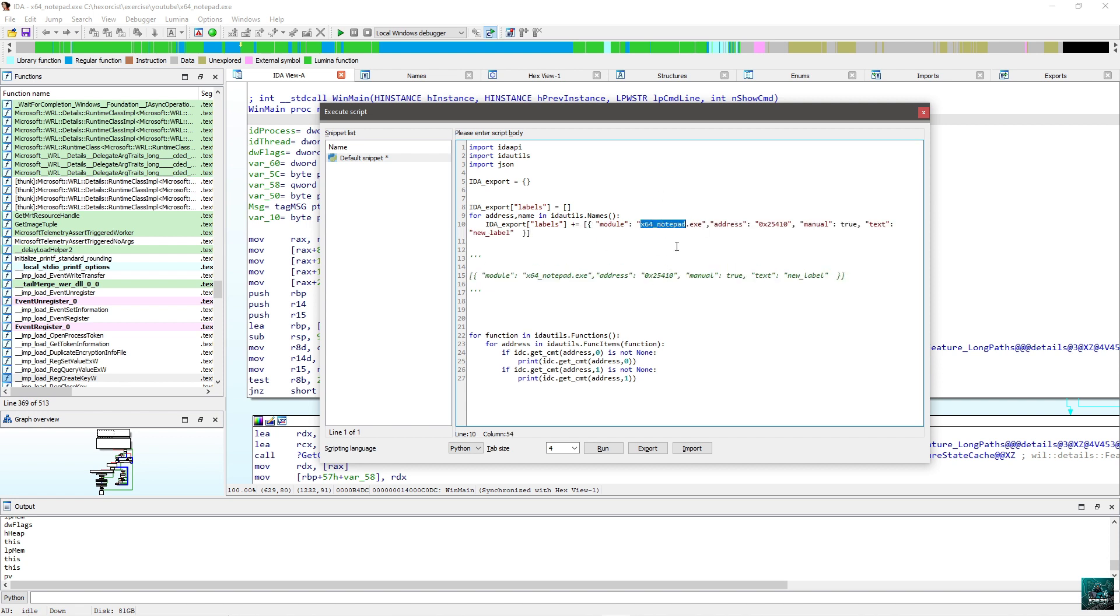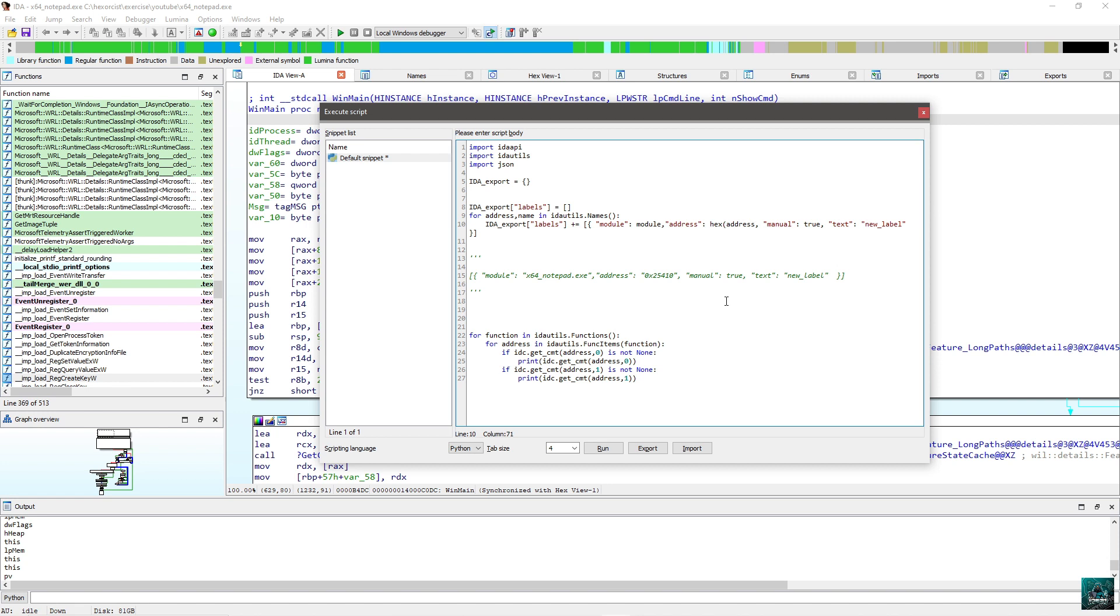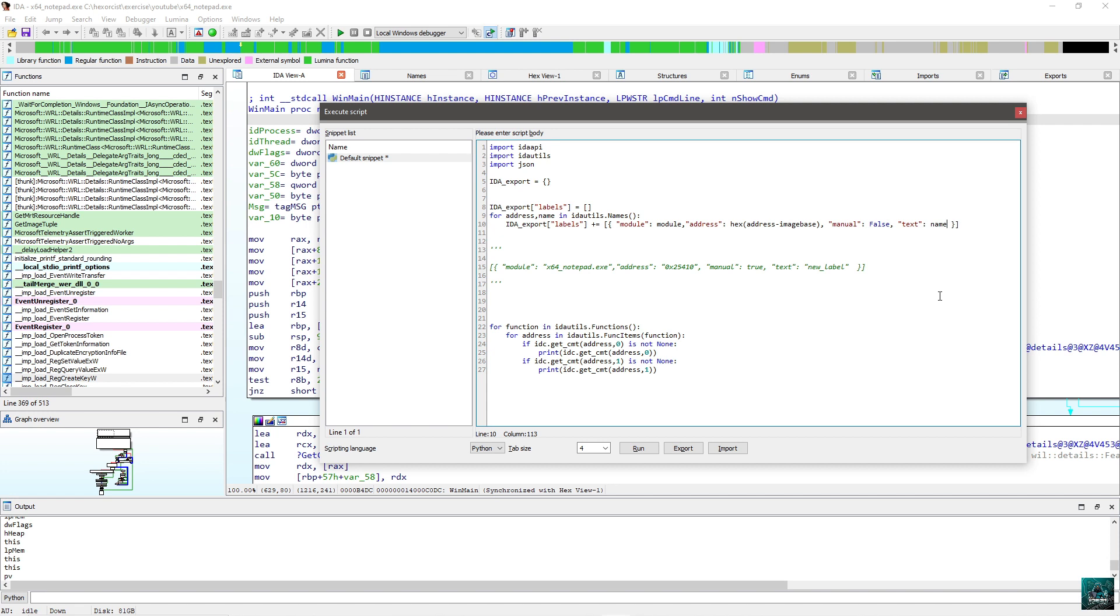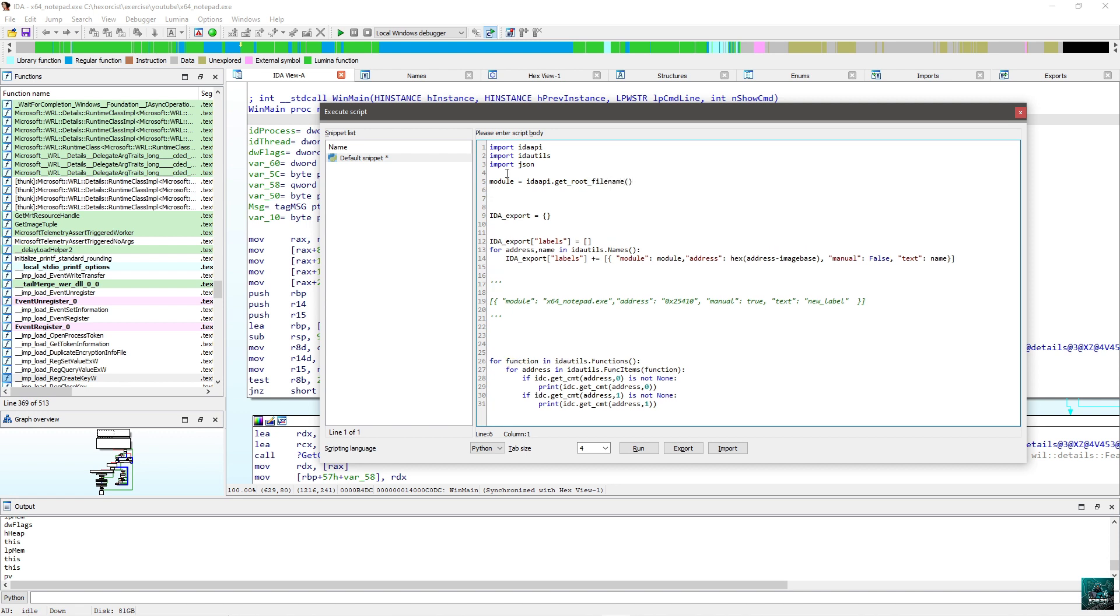I'm going to start adding things inside of it. So here I'm going to make a one liner. So basically something like this. So we need the module. So I'm going to save module here. Address is going to be hex of address minus image base, which we need to get as well. Here I'm going to put false, for example, or true. It doesn't matter. Text is actually name. So first of all, I'm going to get the module name. Module equals IDA API dot get root file name. Very simple. And we need image base, which we can get from IDA API dot get image base. Just like this. So we have the module. We have the address.